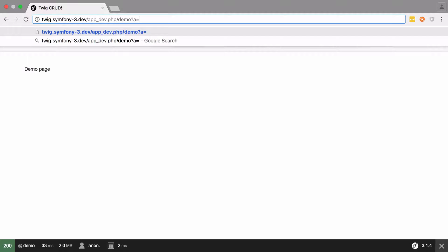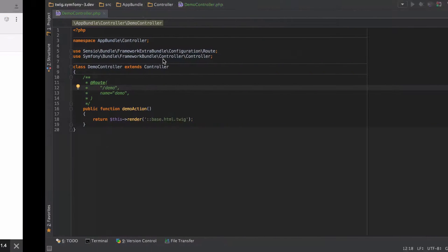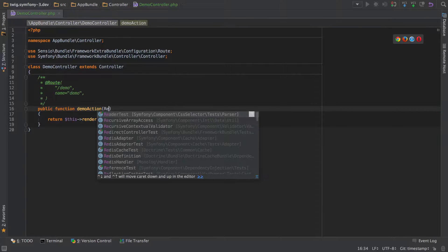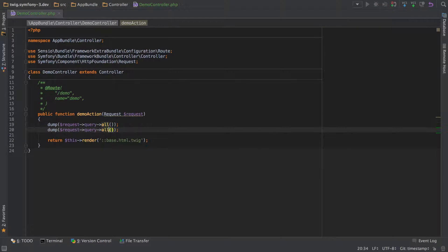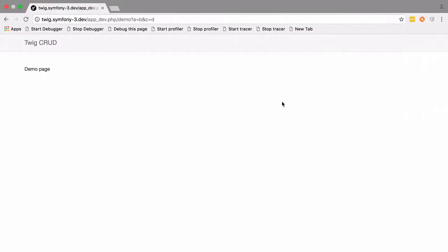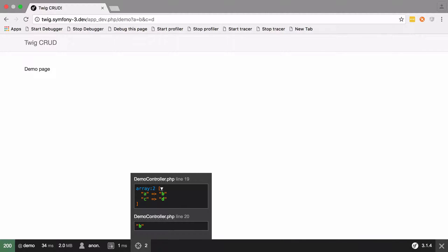I'm going to do a equals b and c equals d, send that in. Nothing's actually happening—we need to inject the request and then we can get things from it. Remember, we're using request query because this is the query string.